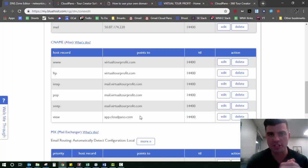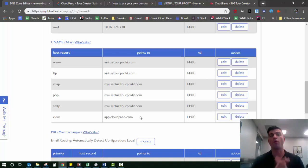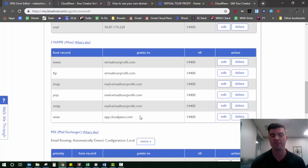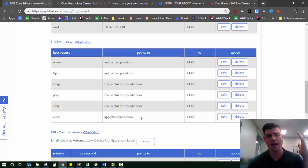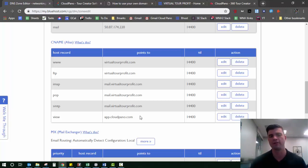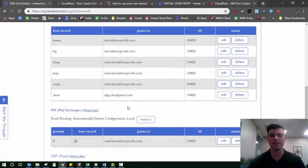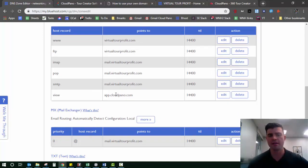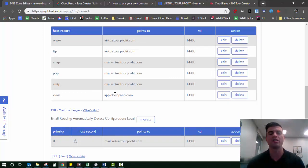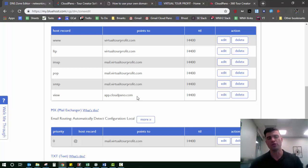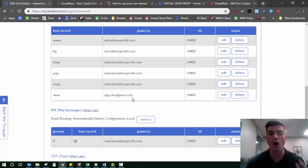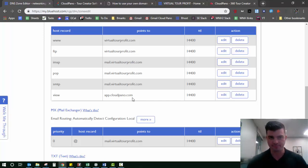Now you're going to email our customer service rep and say, hey guys, I added my host record. Can you update it for me? We'll take care of the rest. Give us about 24 hours and you can now use your own domain name on our platform.